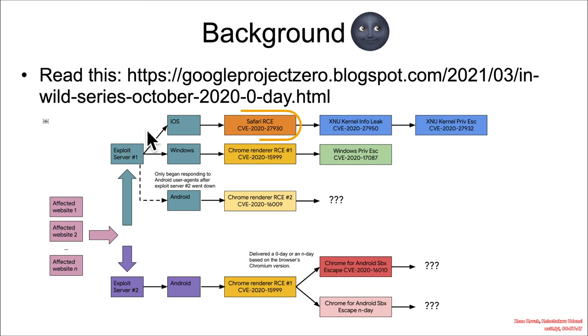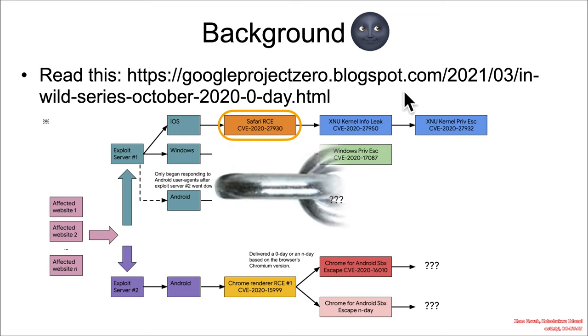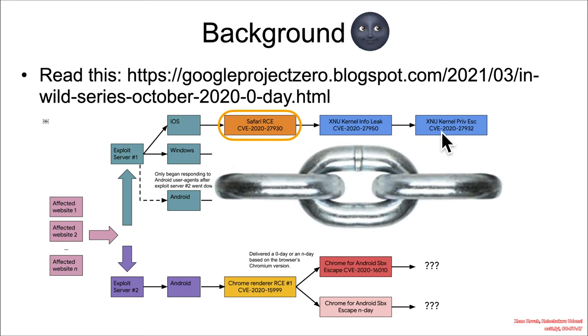The full exploit chain that this was a part of would have been a multi-exploit thing where first they get code execution in Safari, then they use that code execution to perform an information leak on the kernel.